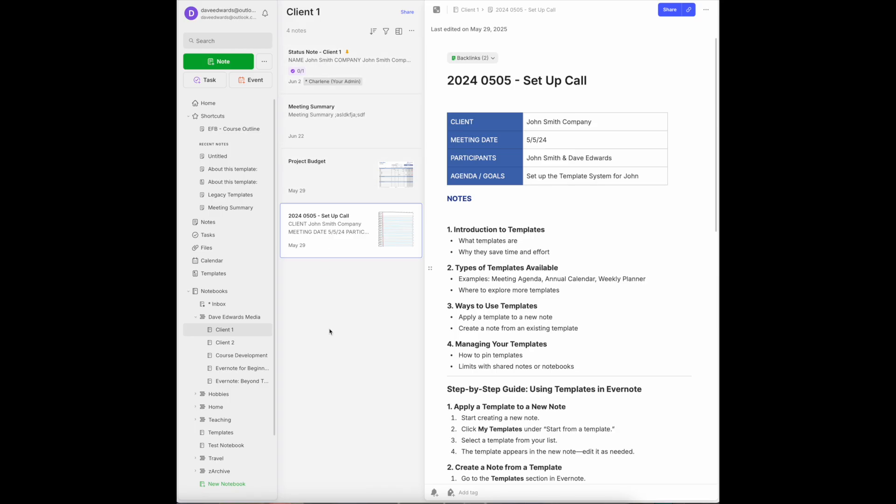Same thing applies for the university courses that I teach. I have a stacked notebook called Teaching, and then I have a notebook for each course. Within that course notebook, I'll have my syllabus.